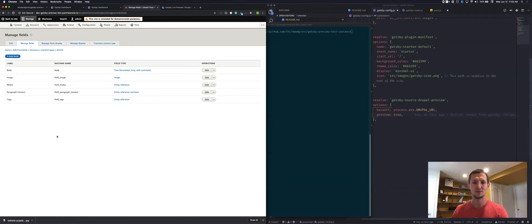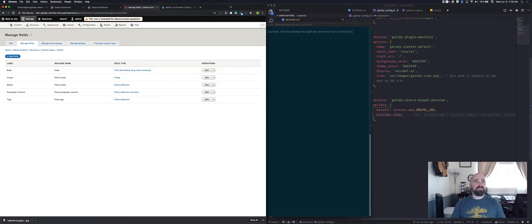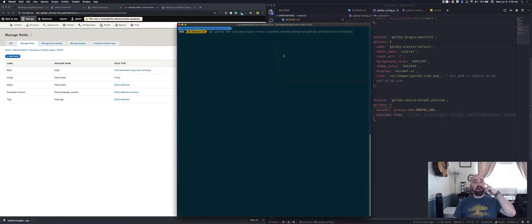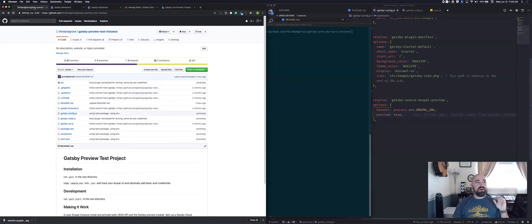That's it for the Drupal side of things. Let's talk about the Gatsby side. Grant, you want to take it away? Thanks, Shane — great introduction. Looks pretty straightforward to set up. Let's see if it's as straightforward on the Gatsby side. As Shane mentioned, we have a repo ready to go for our test instance, which is what we've been using to test the preview functionality.